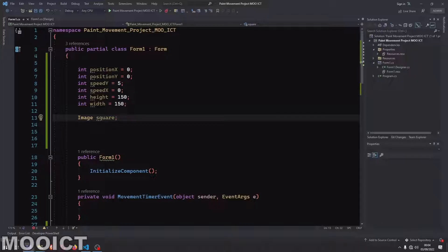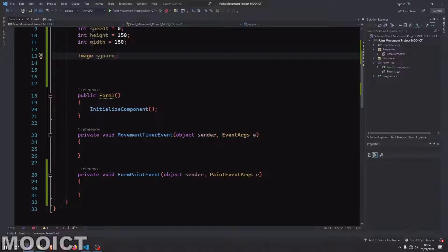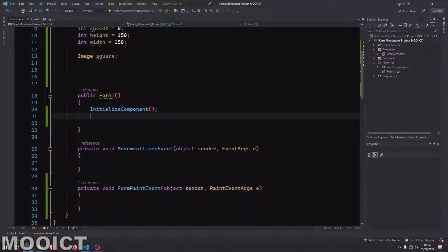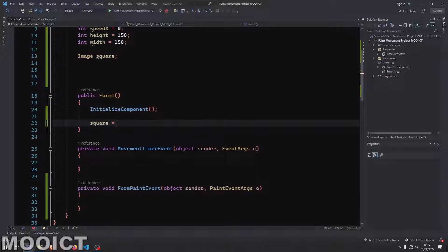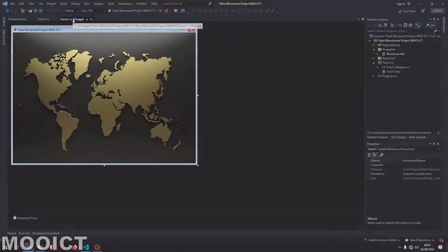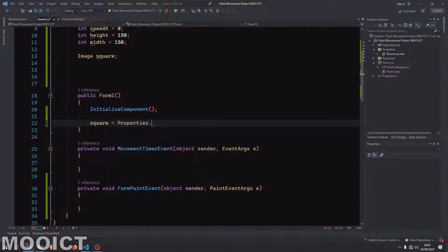We're creating a new instance of an image called 'square' and will load our picture inside of that image. Inside the Form1 constructor, whenever the program runs it will call this constructor and initialize the components — picture boxes, background images, anything we put on there. Right after this function we want to load the picture into the image. We write 'square = Properties.Resources.transparentSquare'. Since we already imported the images to our resources — gold map, mechanical keyboard, and transparent square — we can load it directly from properties.